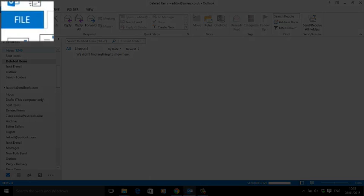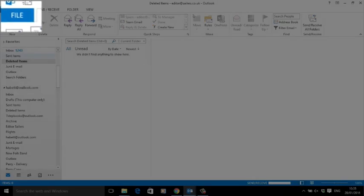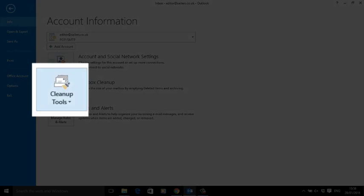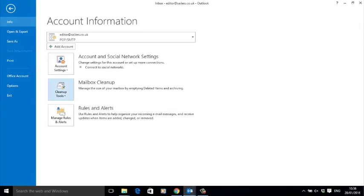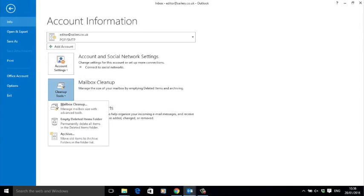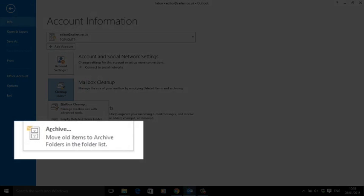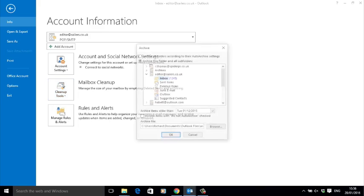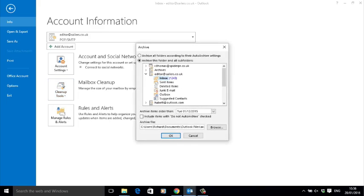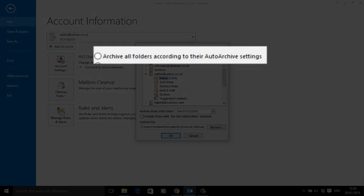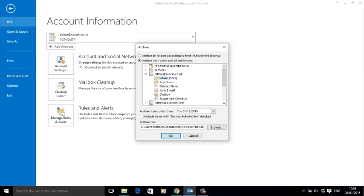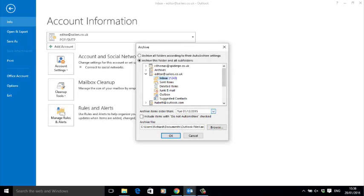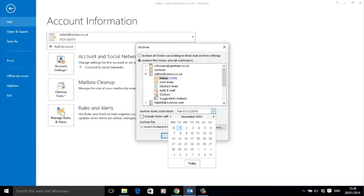To archive, go to File, then select Cleanup Tools, then Archive from the drop-down box. Now I get another pop-up box which gives me some alternatives. I can set Outlook to auto archive, but as we've not got any auto archive rules set up yet, I'm going to manually archive this folder only. Next, choose a date. Everything before